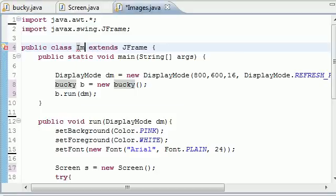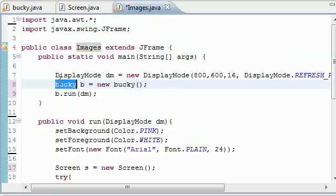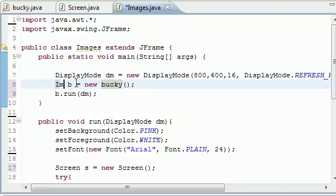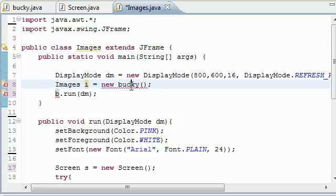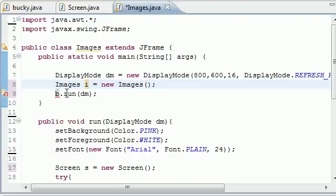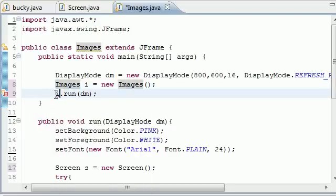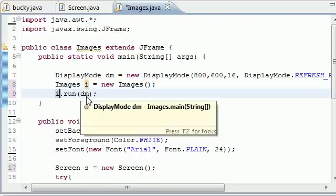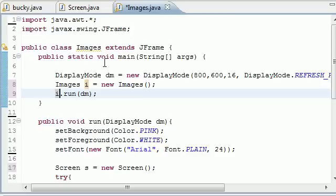We're going to change the class name to images, and set this to images i equals new images just like that and put i.run. And now we transferred everything over to our images class.